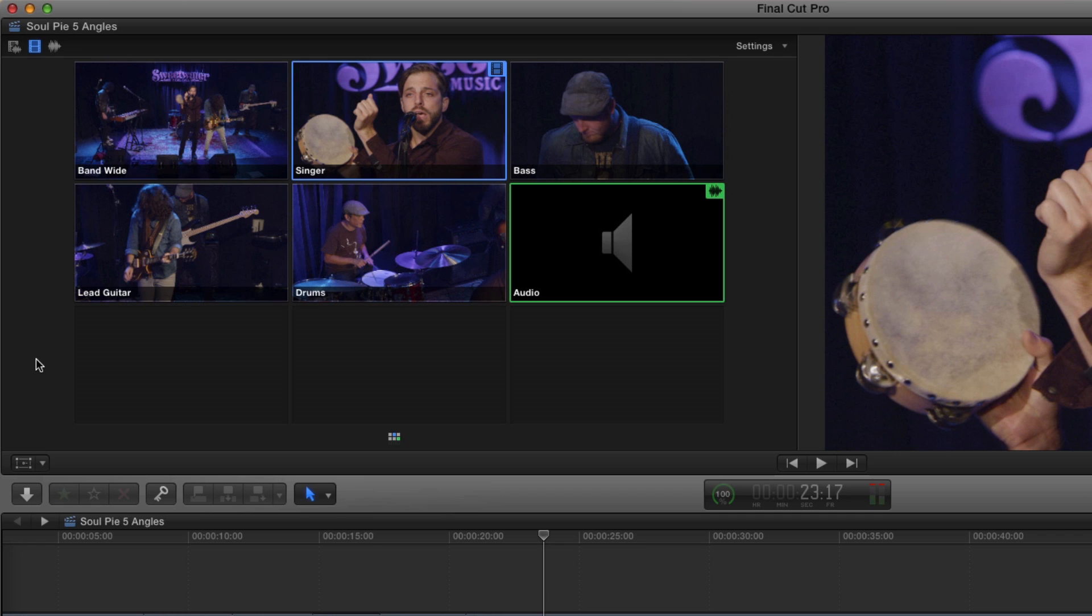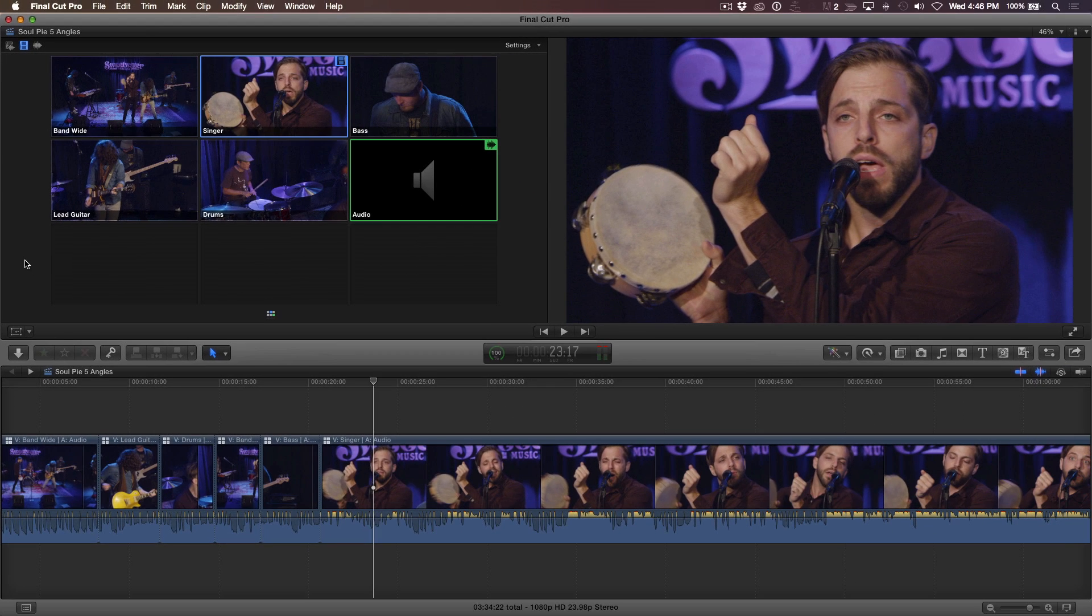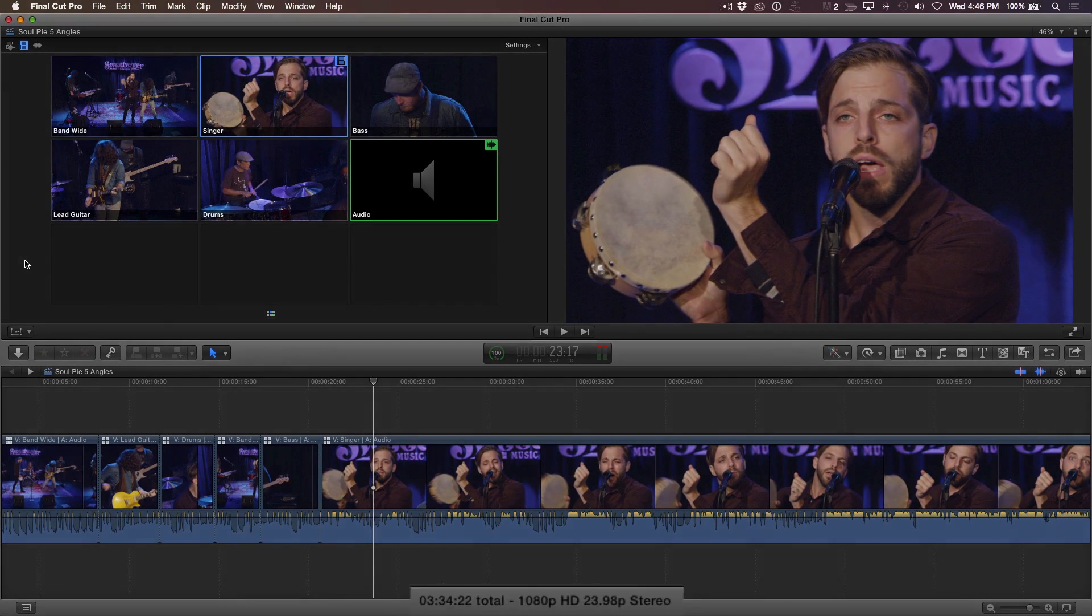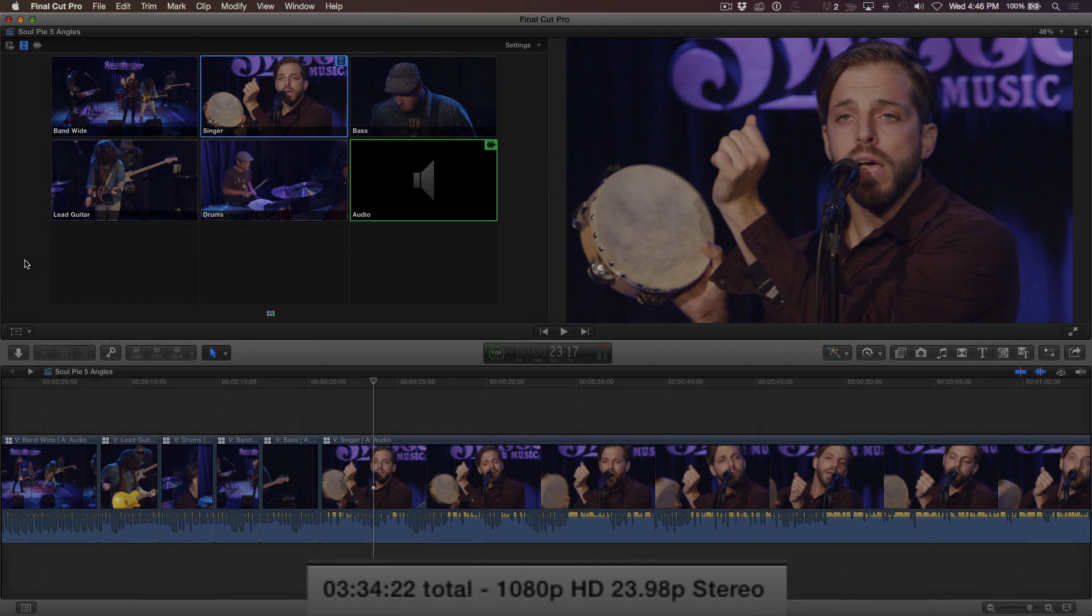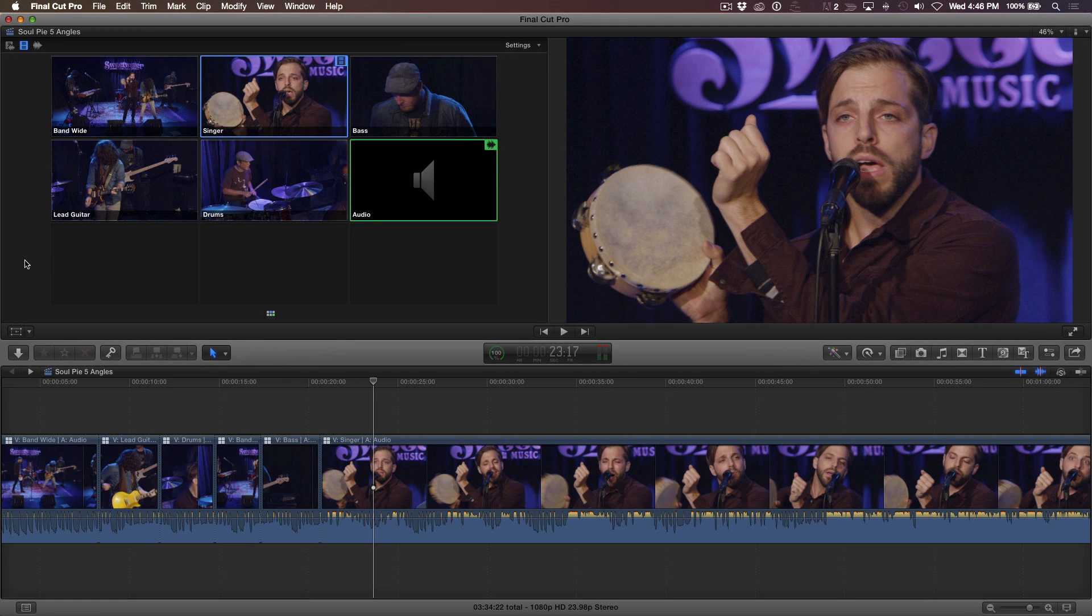Well, I'm going to show you why you should shoot in 4K, especially for multicam shoots. If you look at this timeline, it's set up for 1080p delivery, which means that if I need to, I can scale any 4K stream in the multicam clip up significantly while still maintaining high-quality 1080p resolution.